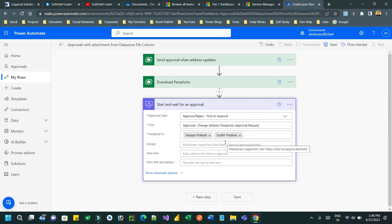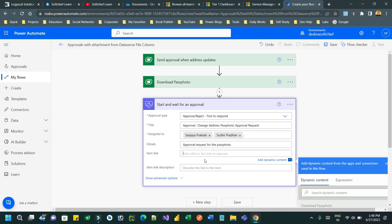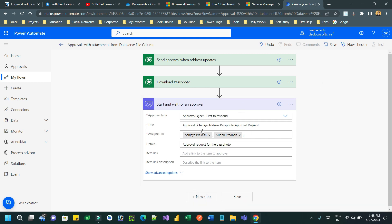You can provide details here if you want to mention some information about the record in the approval email. Otherwise, you can keep it blank because details, item link, and item link description are all optional. It's not mandatory to provide values, but let me set details as 'Approval request for the pass photo'. I'm keeping item link and item link description blank.